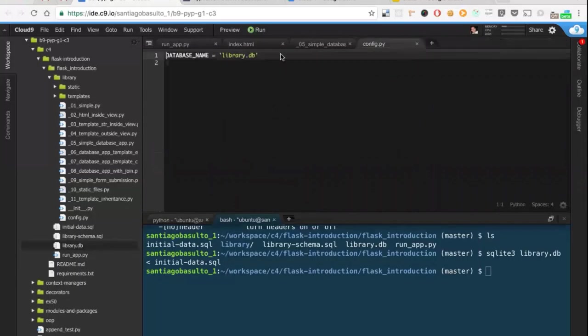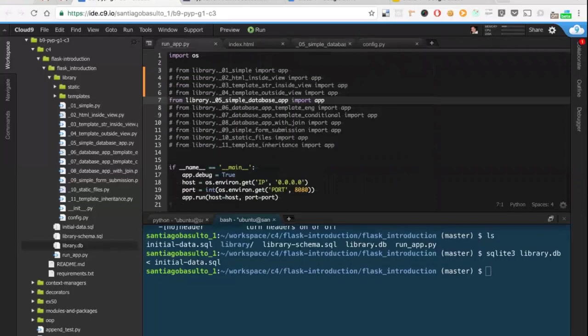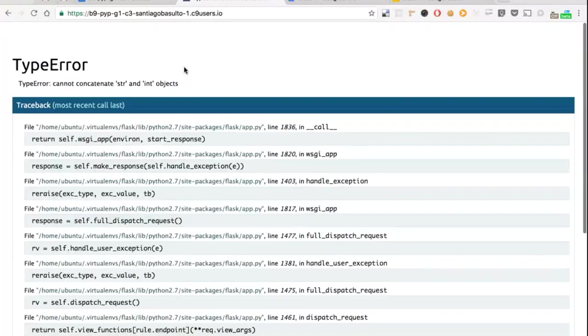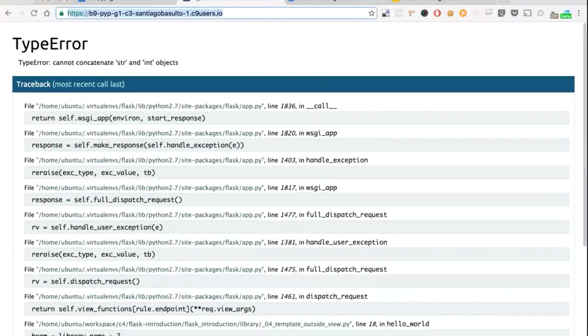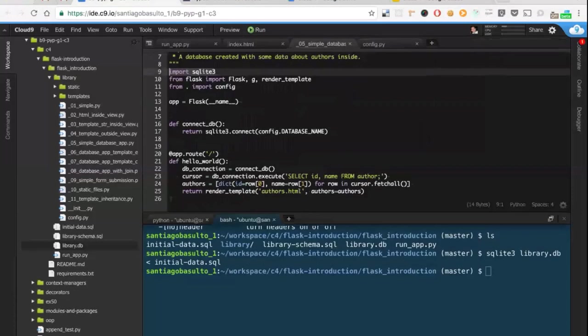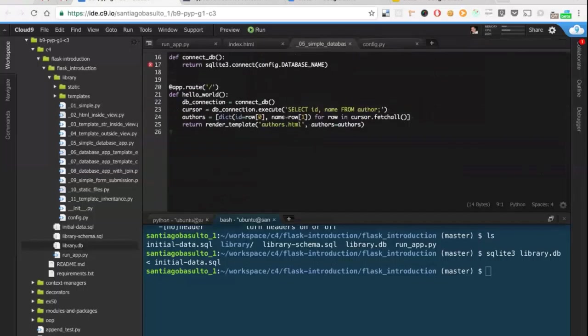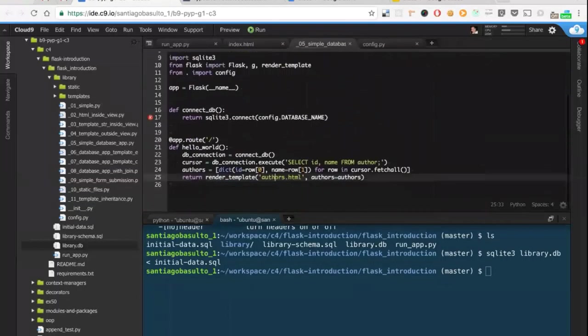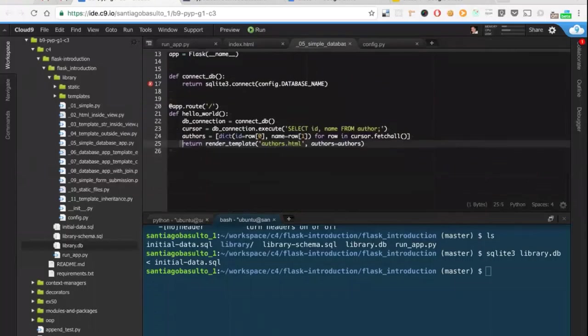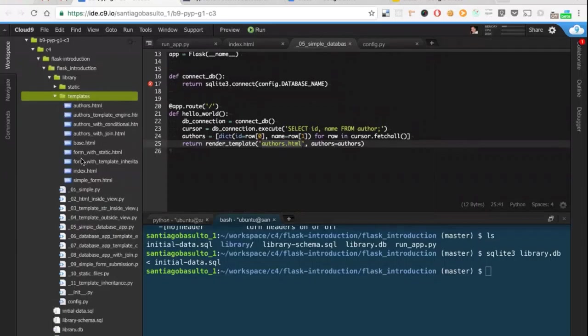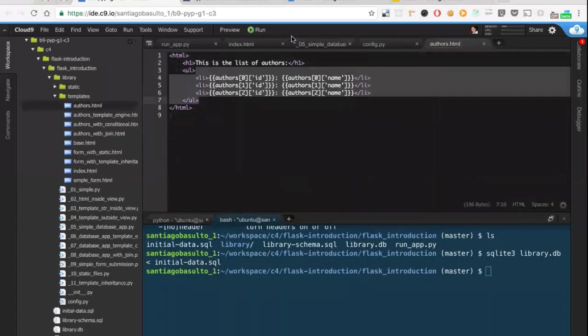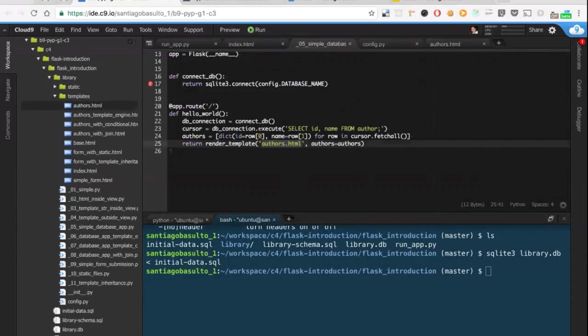So now we have a working database and we can just check the code. Let's see what we have. It's pretty much the same example as before. If we start from the outside part we have this authors.html file, that's our template, which is located right here. We have the list of authors, we have three authors, we are accessing them step by step.